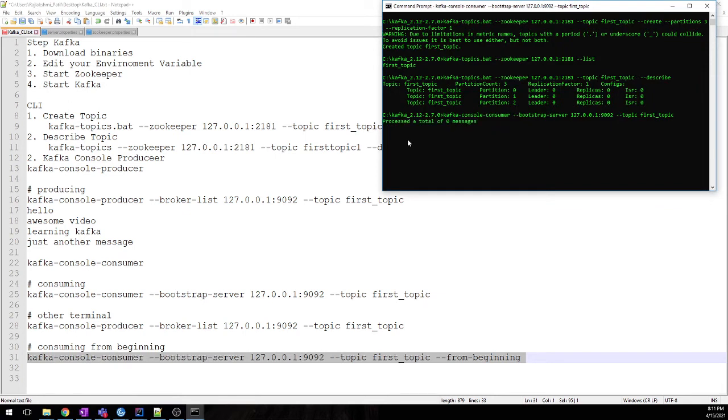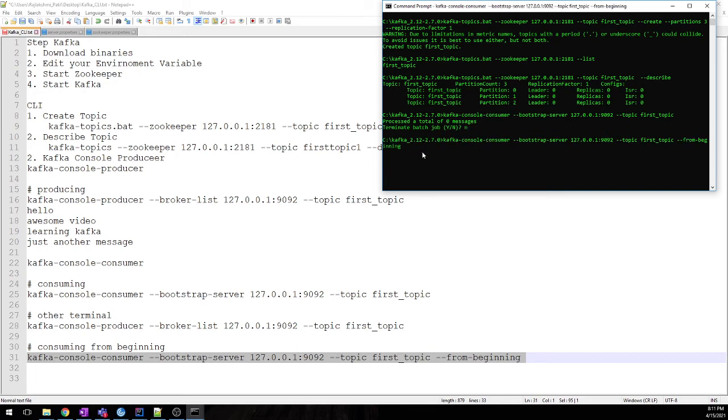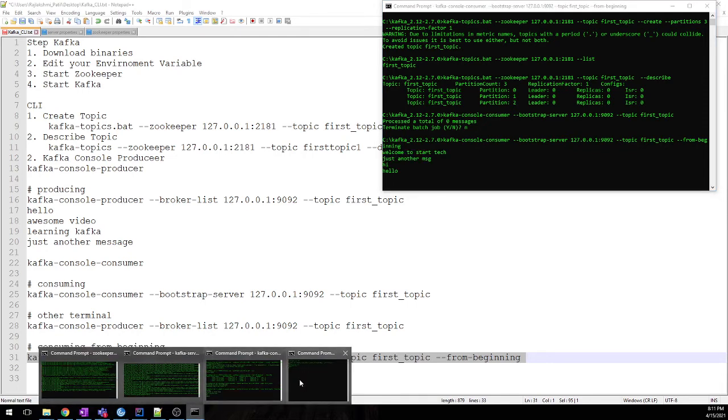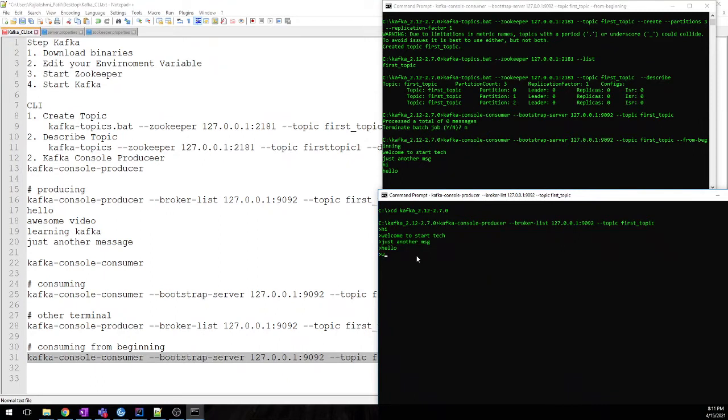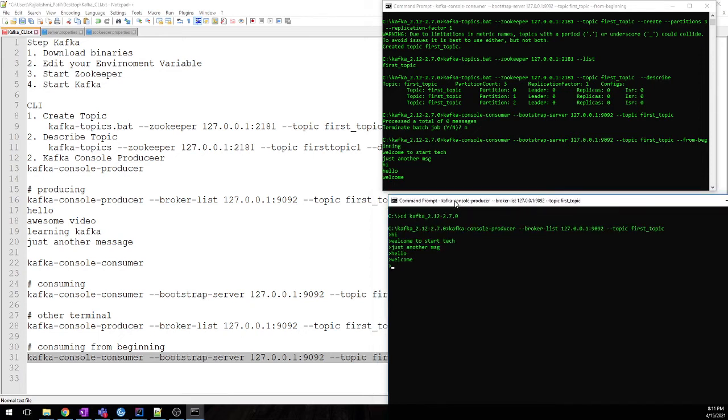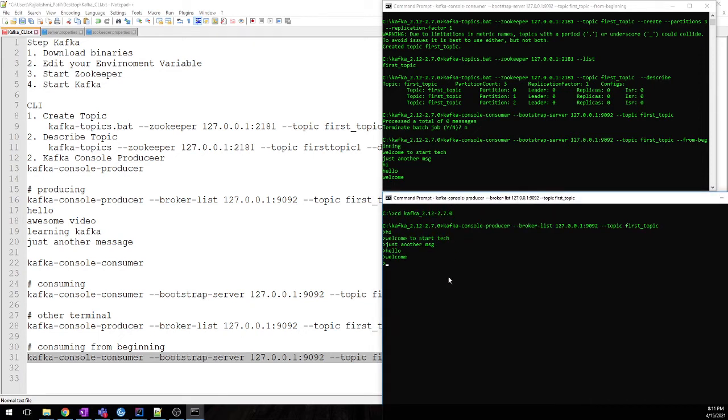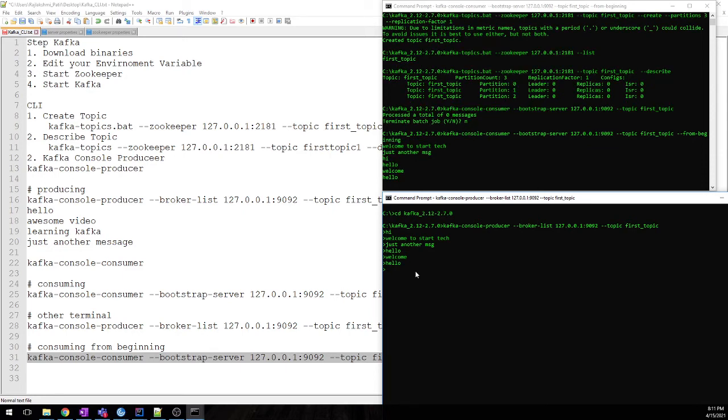So we need to terminate and now we'll see the messages from beginning. So you see: hi, hello, welcome. We are consuming this message. Hello again.